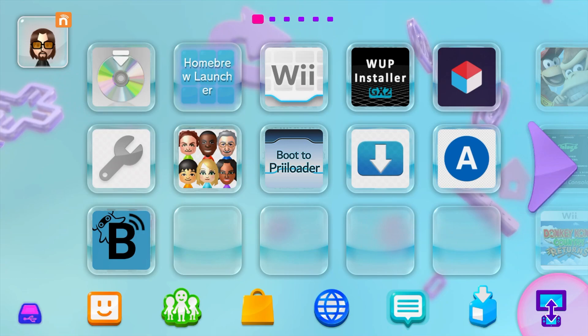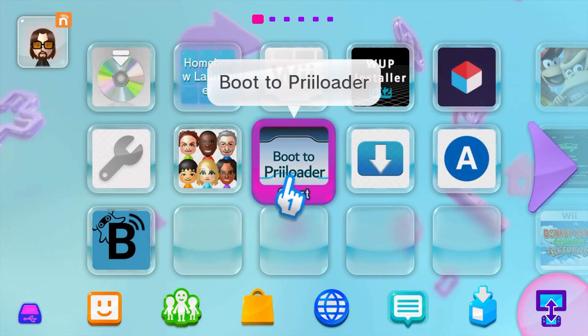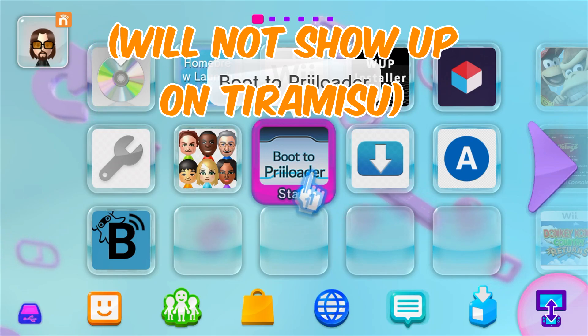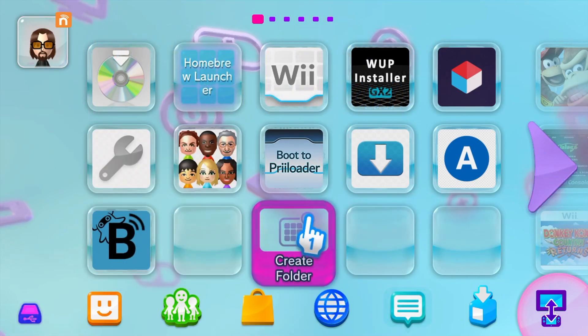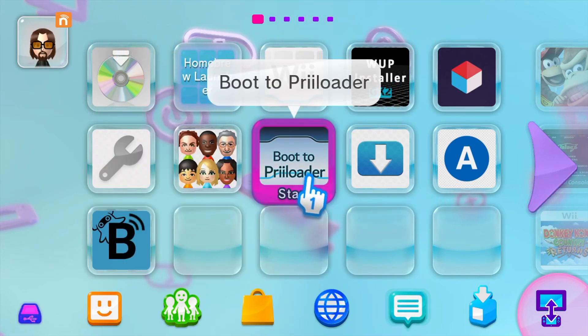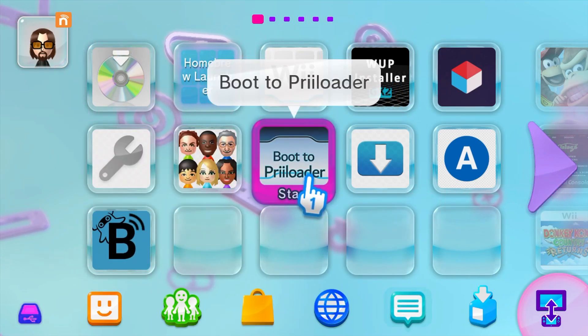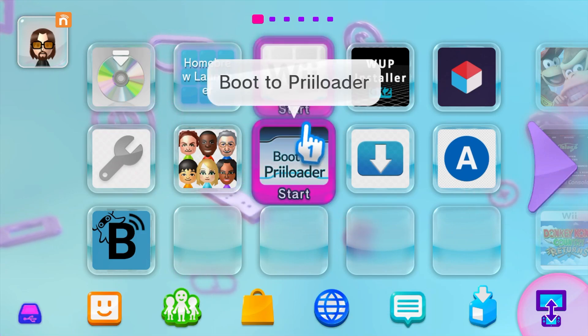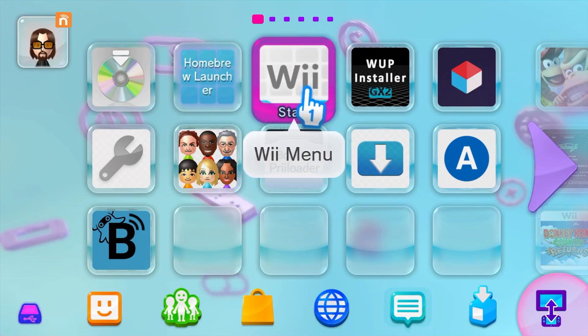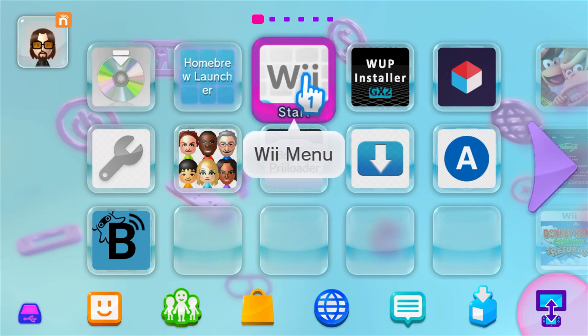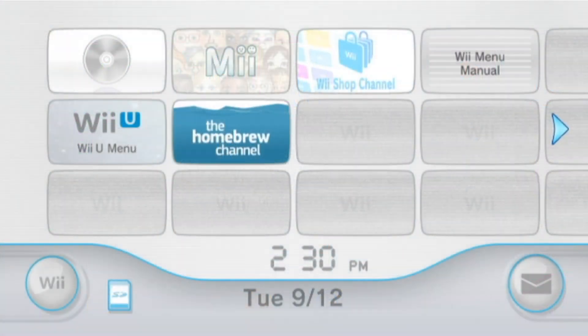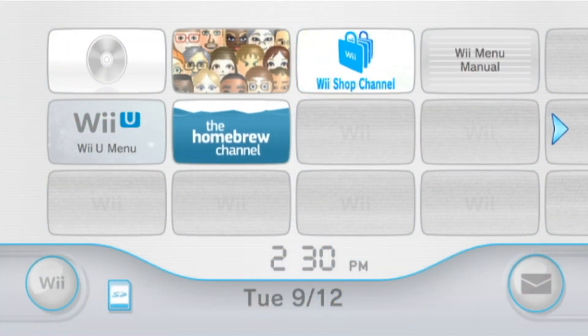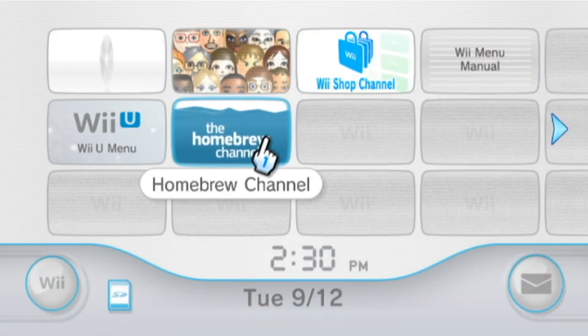Once you insert your SD card into your Wii U and load it up, make sure that you are running your Aroma custom firmware. And on the Wii U menu you should see Boot to Priiloader. That is the Wii U forwarder that we added to our SD card. Now you can load Priiloader through this forwarder, but I'm going to be going through the vWii just so you get the idea of that as well. So let's go to the Wii Menu quick.